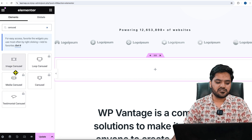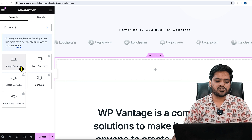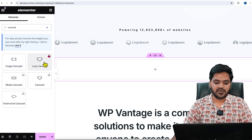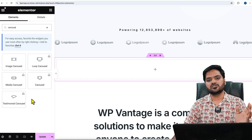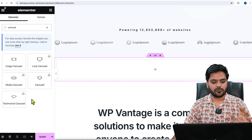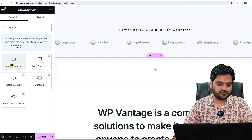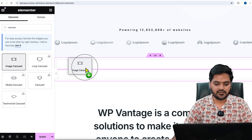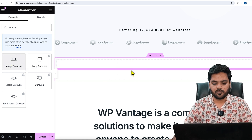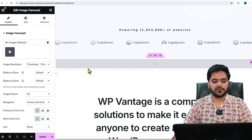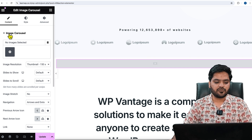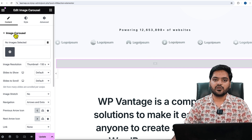From here, click on the plus icon and from the left side choose 'Carousel.' By default you will see some paid version options in Elementor — if you don't have the paid version, not a problem. Click on the free carousel widget and drag and drop it into your section.